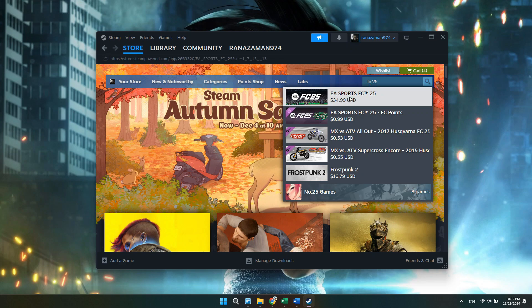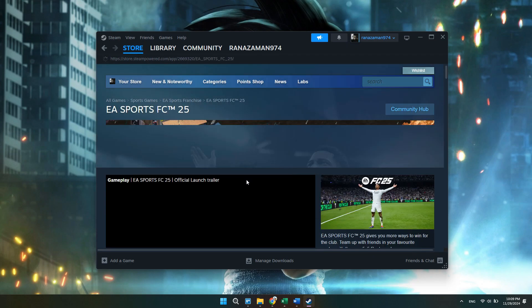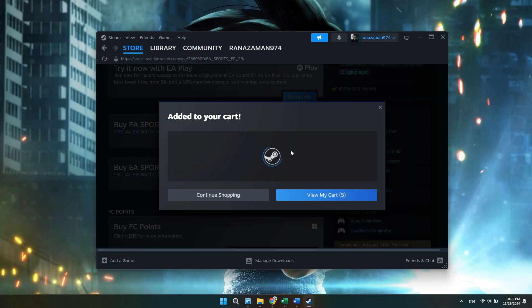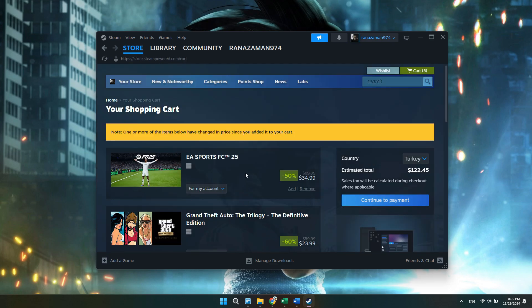Now as you can see, this is the game. Scroll down a bit, then click on Add to Cart. Then click on View My Cart, and then click on Continue to Payment.